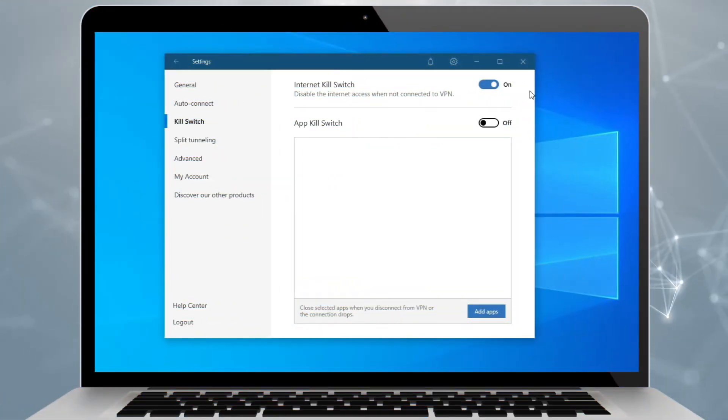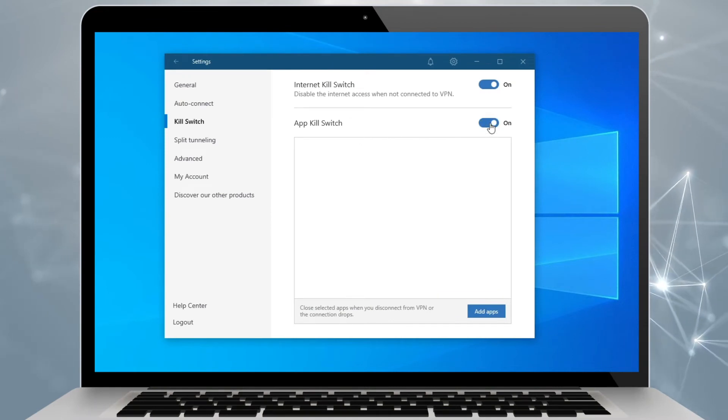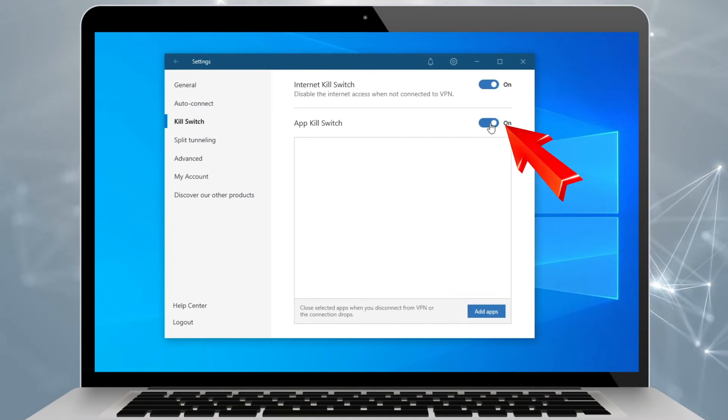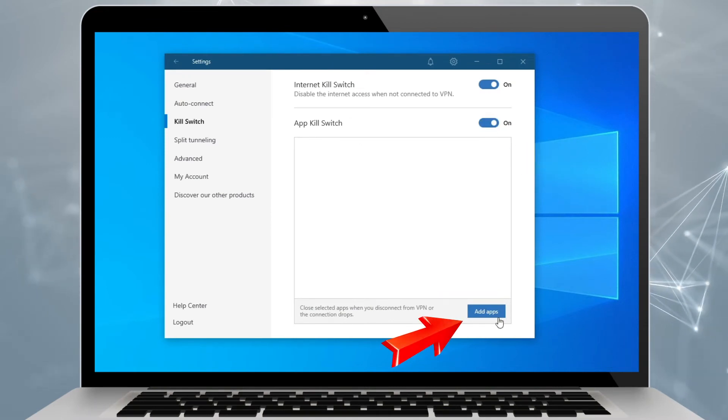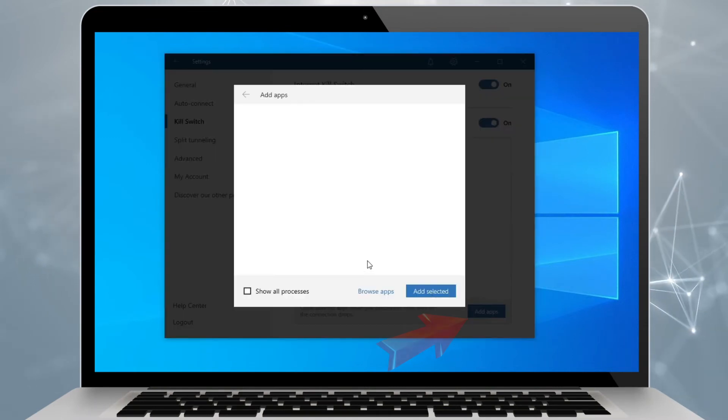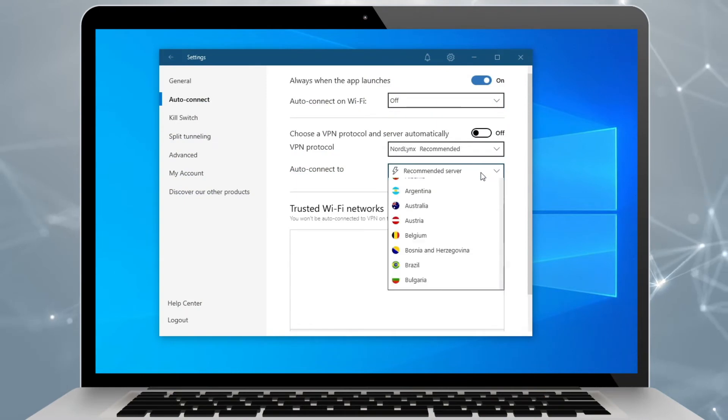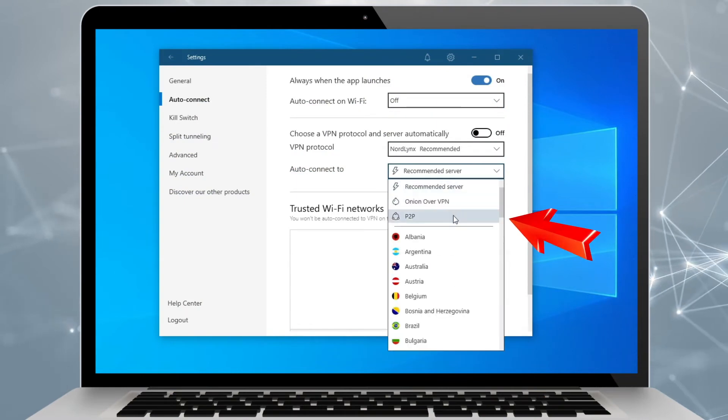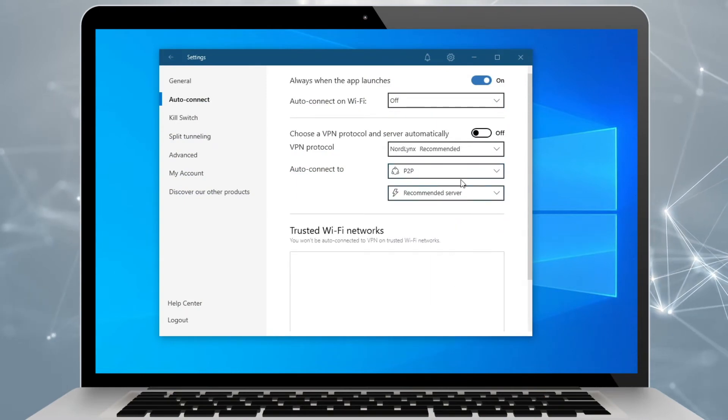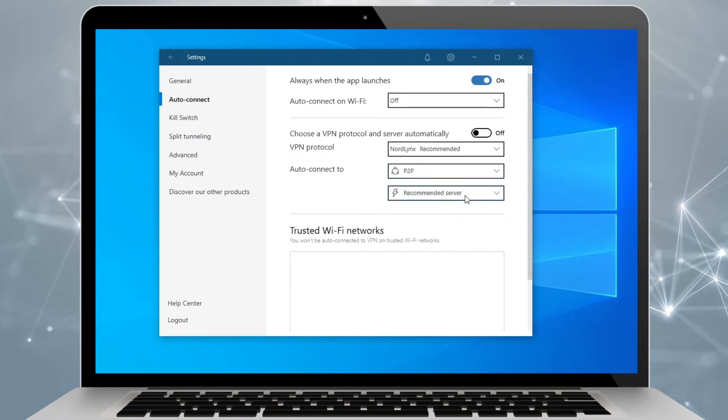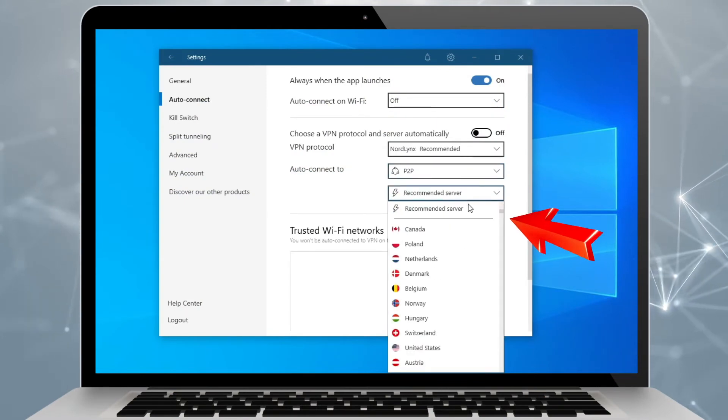With NordVPN, you can even choose whether you want to apply a kill switch to your whole system or only certain apps. Useful if you're using torrents. And using torrents with NordVPN is especially easy. Here are the servers optimized for torrenting to reach top download and upload speeds.